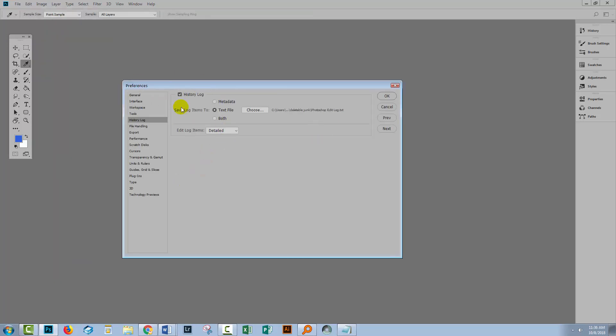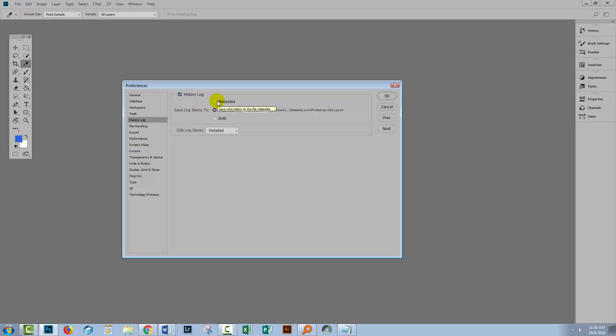This is the dialogue in which you set up what you want Photoshop to record. So first of all you'll want to enable your history log. You can choose where to save your log items to. Now saving it to the image metadata has some value.